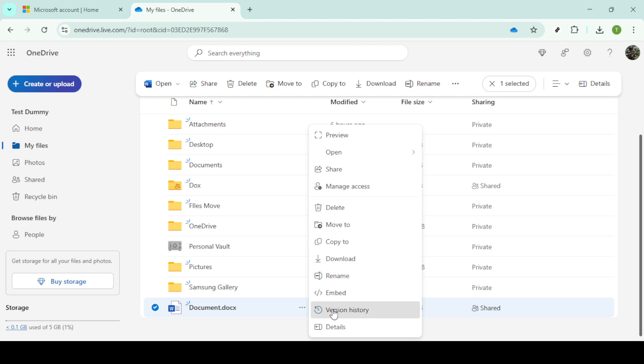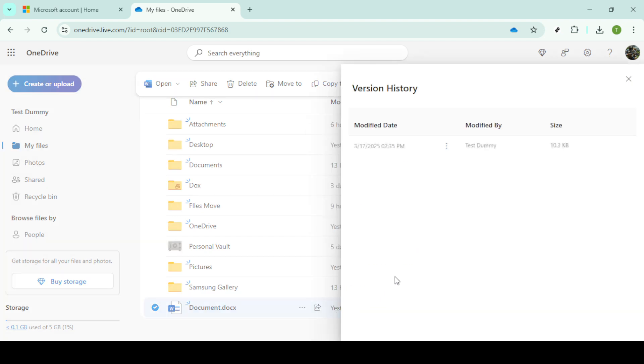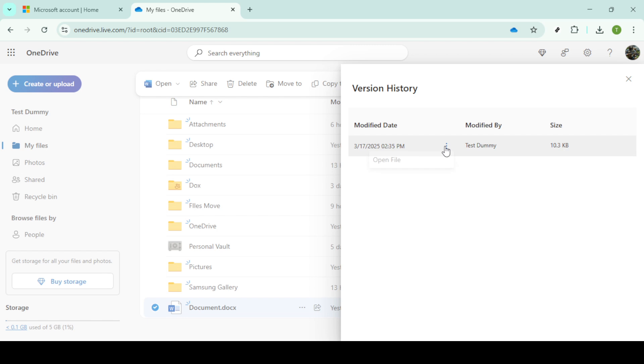Once you're in the version history interface you will see a list of previously saved versions of your file. These are often tagged with dates and times making it easier to locate the exact version you need. Click on the version you wish to restore, you'll see an option to open file. Click on this to proceed.